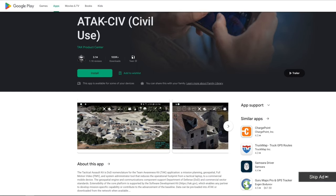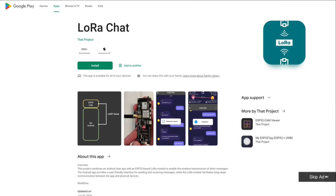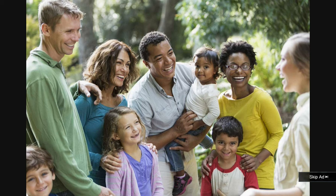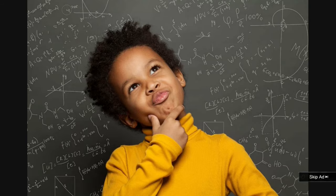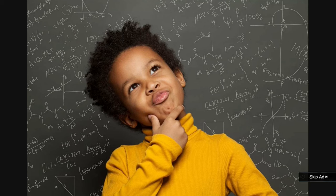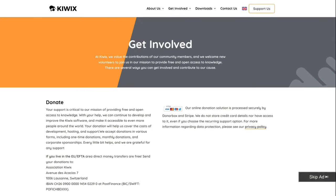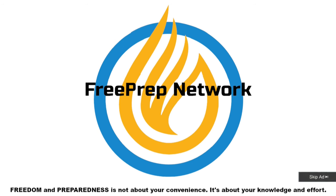It can even function as your Android tactical awareness device, your LoraChat, even a media server. All to help you save your friends and family, and maybe even society. Because like the cunning prepper you are, you used what you already know to your advantage. So visit the Kiwix.org site today, and start getting yourself prepped. While you're there, donate some of that $300 you saved to the very non-profit organization that makes FreeDreat Network, and the grid-based pocket, even possible. FreeDreat Network. Because freedom and preparedness is not about your convenience. It's about your knowledge and effort.